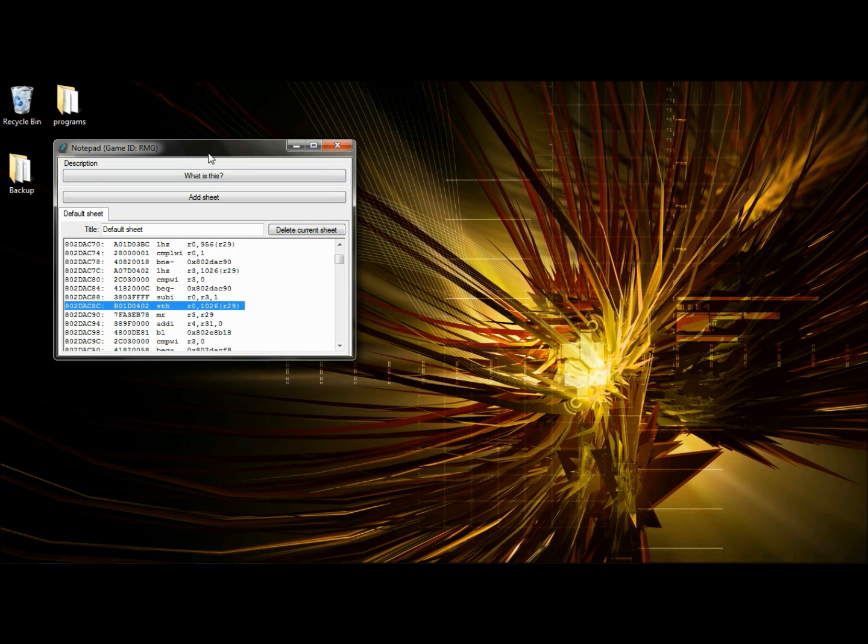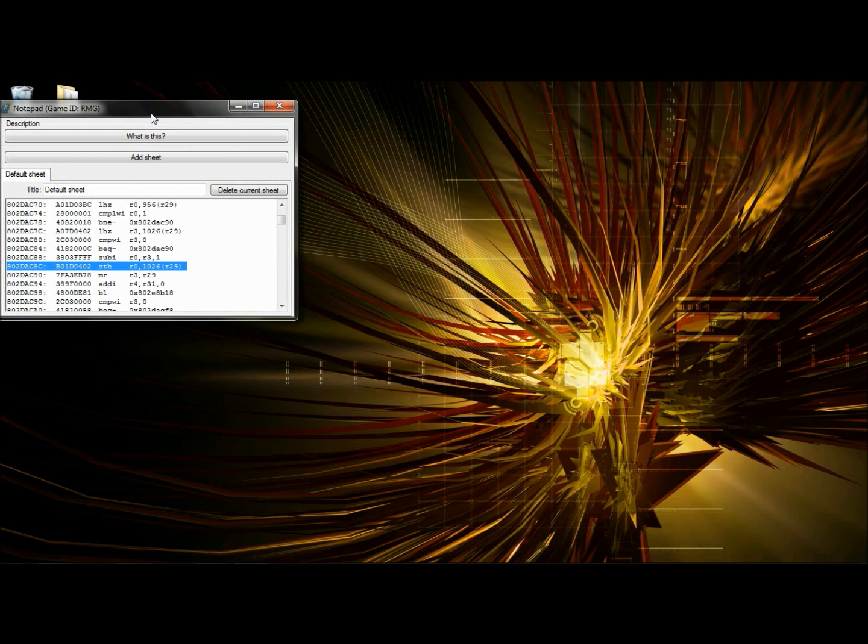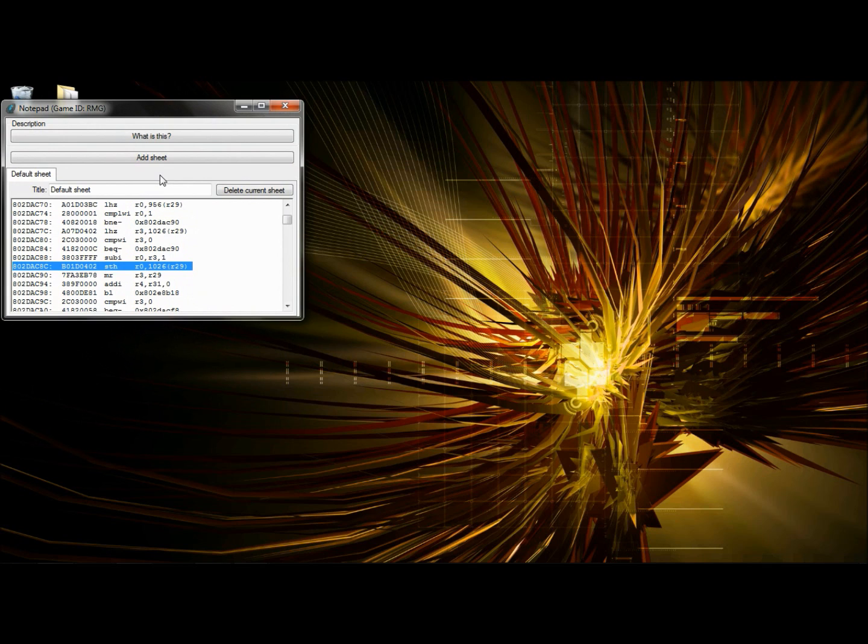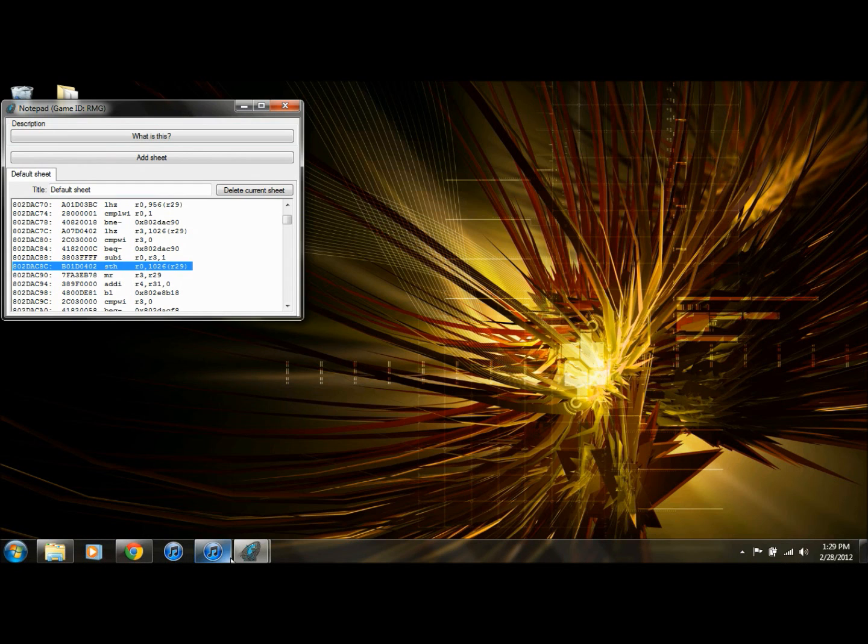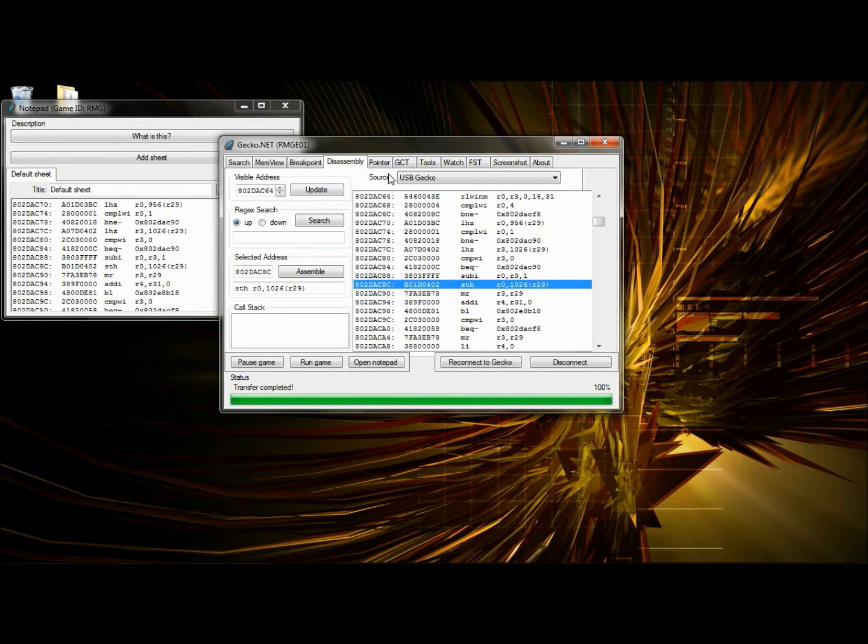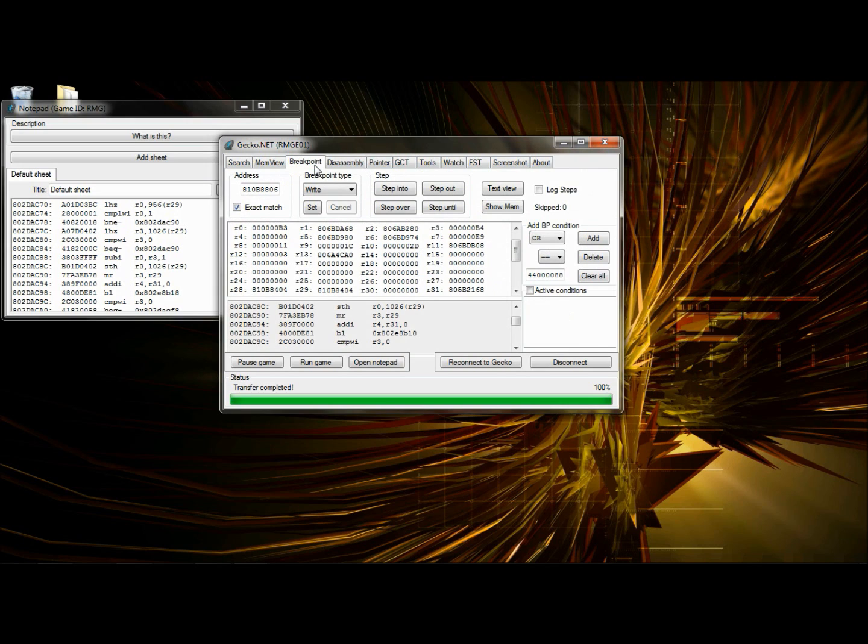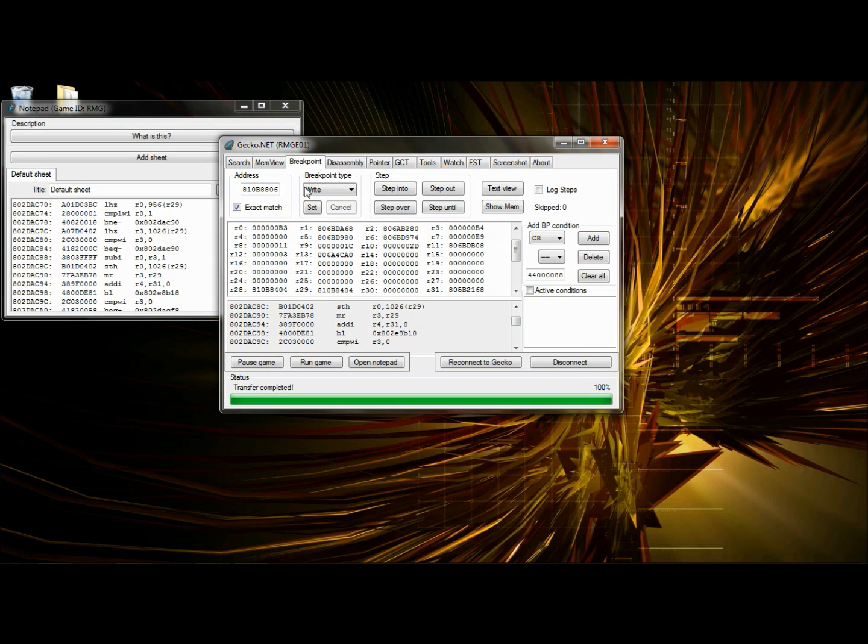Now the registers we found which were interesting was register 0 and register 3. Let's look back at the breakpoint tab. Register 3 is the maximum value. If we subtract 1, it's the next value B3. That's good. That could be what we want. Let's edit it.